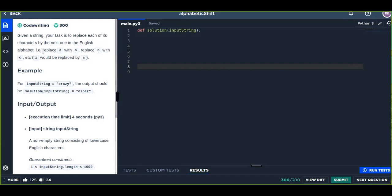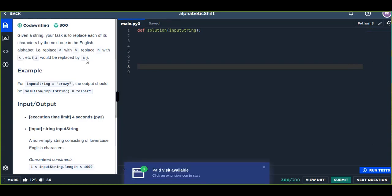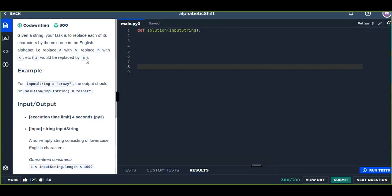For instance, replace 'a' with 'b', replace 'b' with 'c'. This is called alphabetic shift, so we shift the letter in the alphabet by one digit.